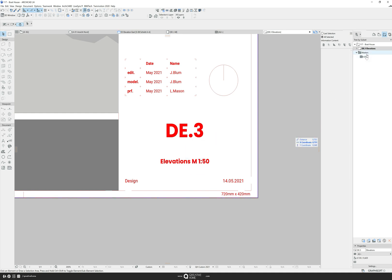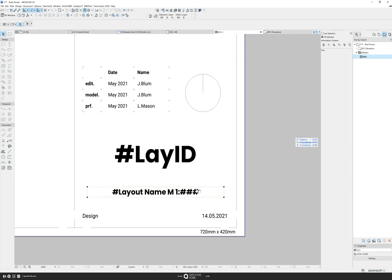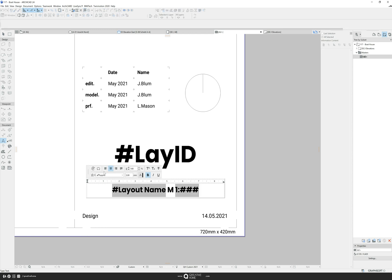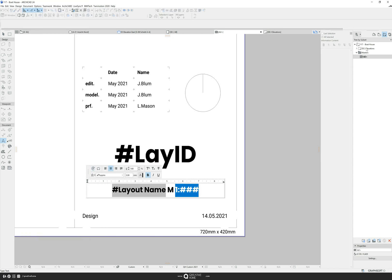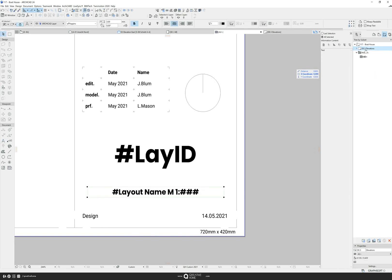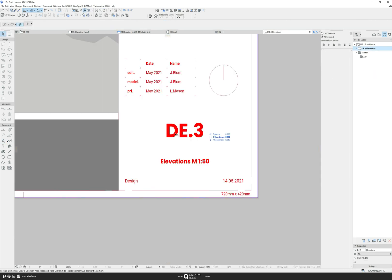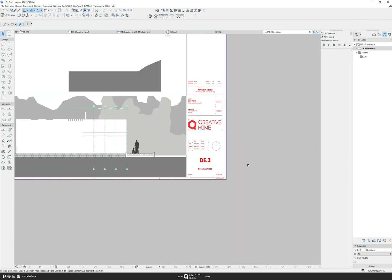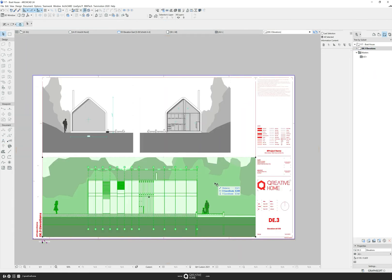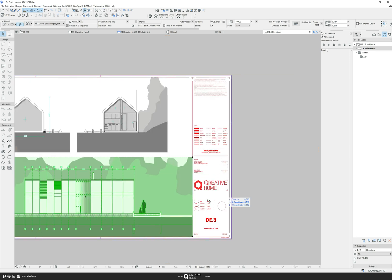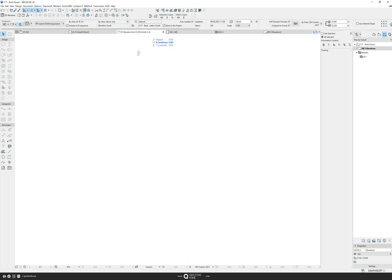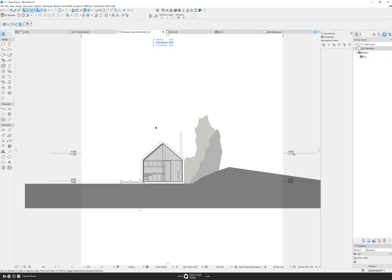The scale is more interesting. This changes automatically when you change components on your layout. Right now I only have components with the scale of 1 to 50 on the plan but when I change a few I can already see that the scale expands automatically.